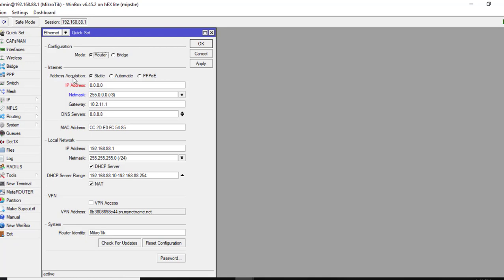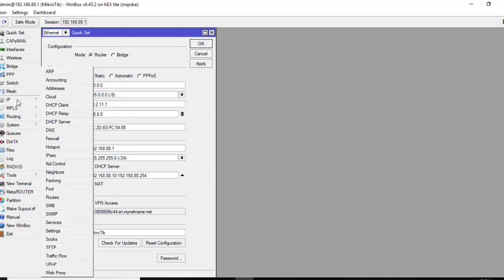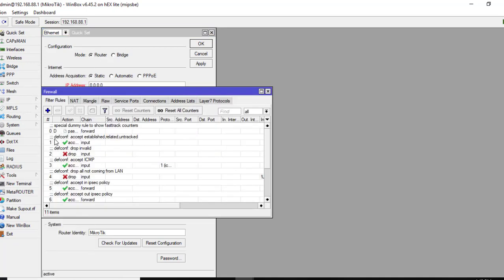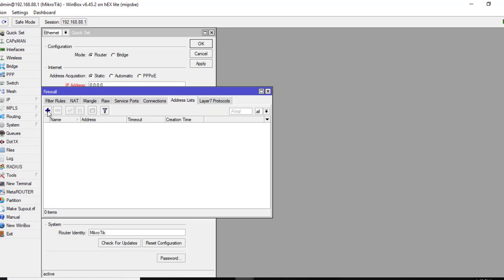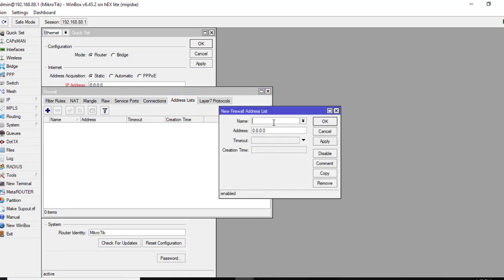Right now you want to set your address acquisition to static — normally by default it's on automatic. After you set it up statically, go to IP, then go to Firewall, and under Firewall go down to Address Lists. Click the plus sign and for the name we'll just make it 'whitelist'. Put in that address that we saw and click Apply. That's all you need to do — put the address you're going to whitelist and click Apply.